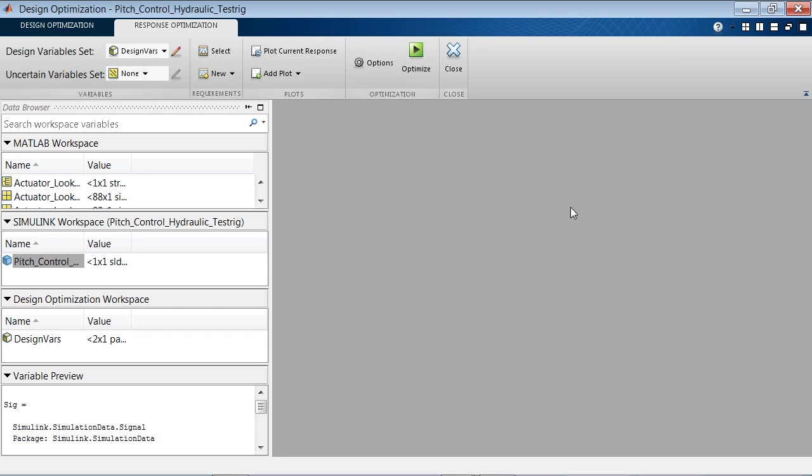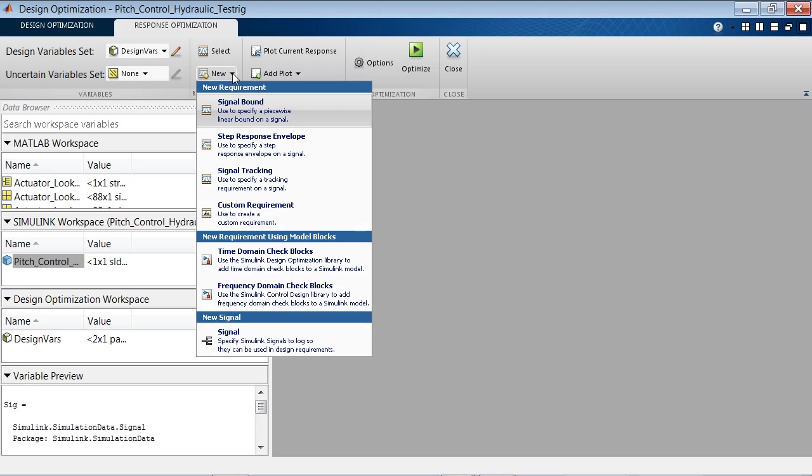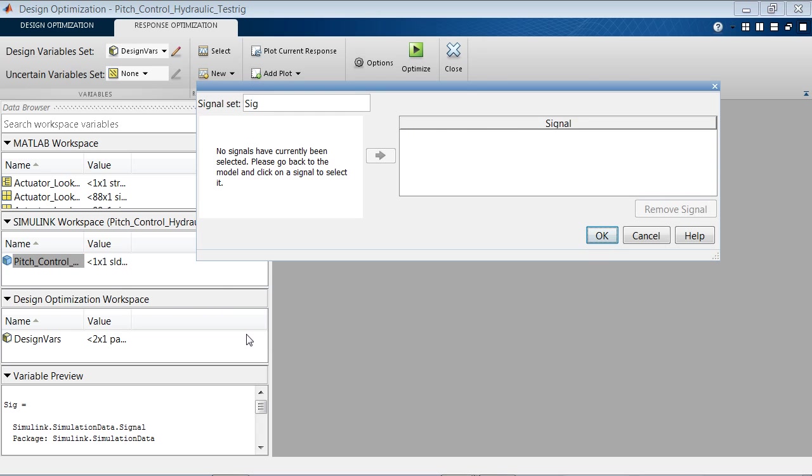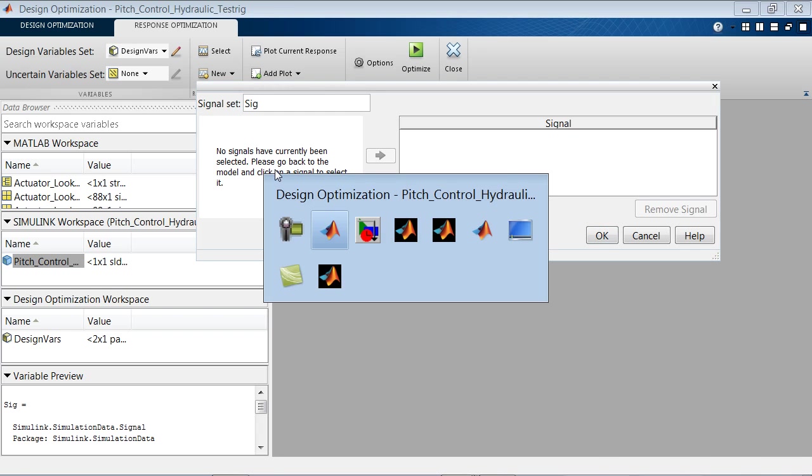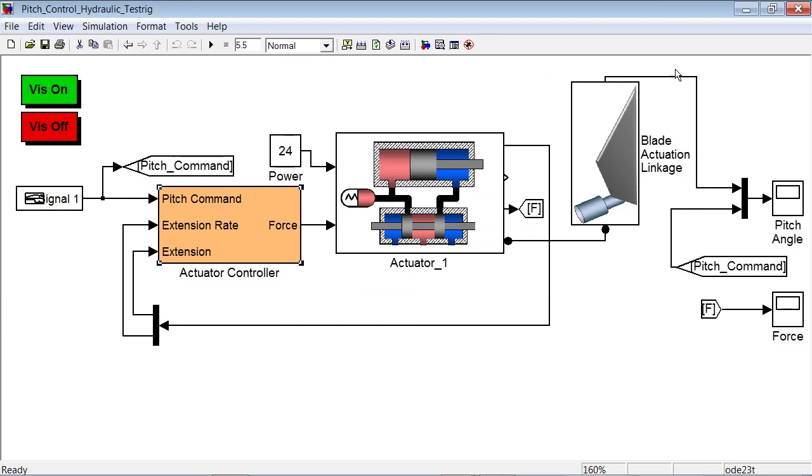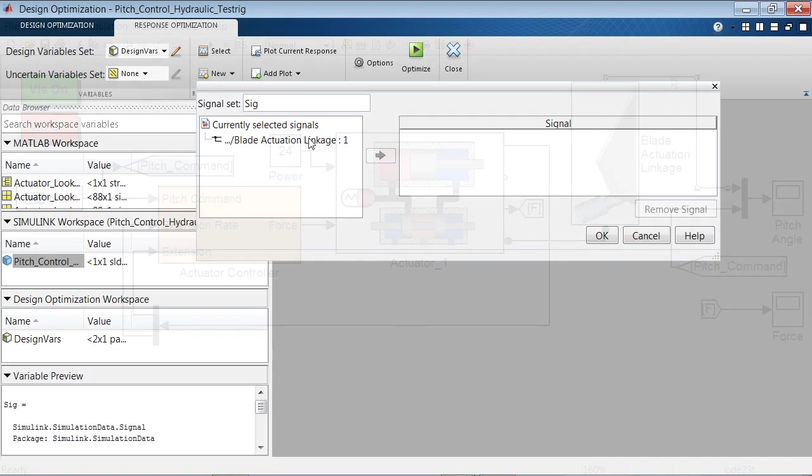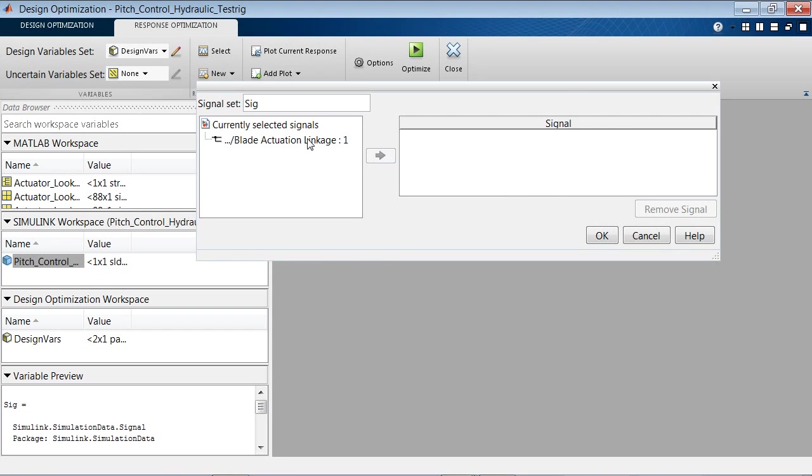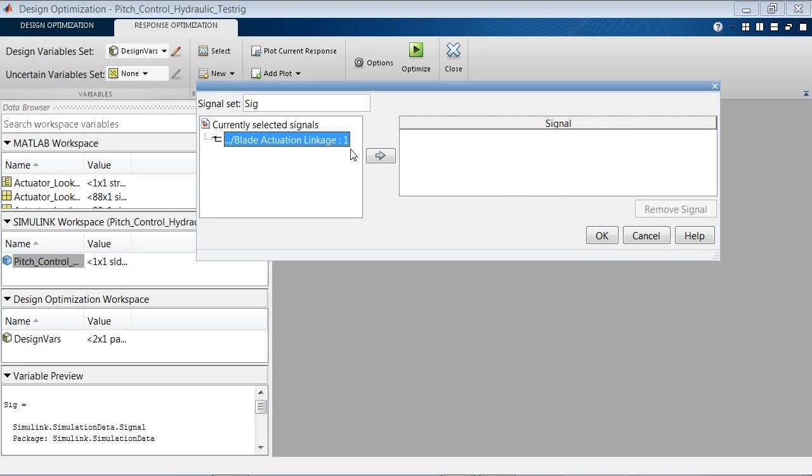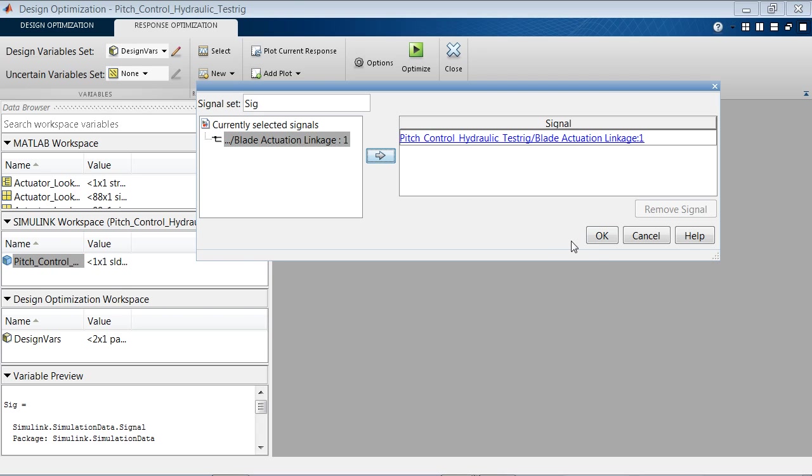Next, we need to specify design requirements. Before we do that, we need to specify which model signals we need to evaluate against the requirements. When we get this dialog, we need to bring the model to the front. Click on the signal that we are interested in. Now the signal shows up here, we select it and add it.